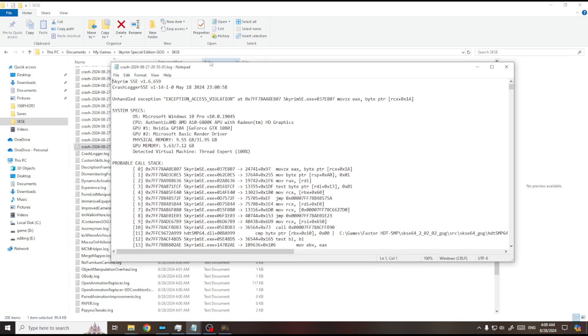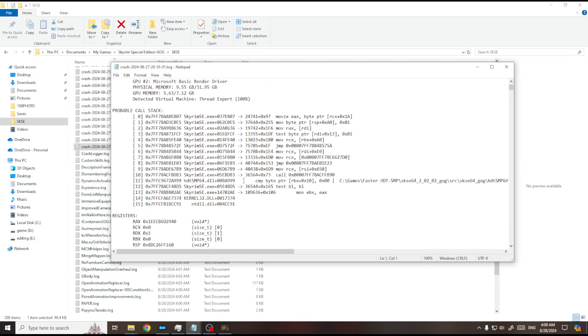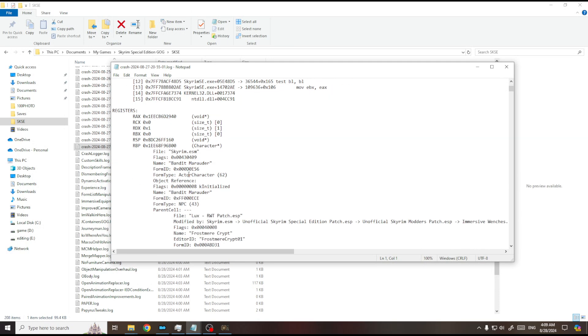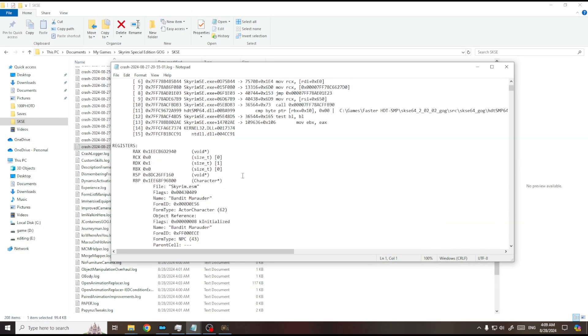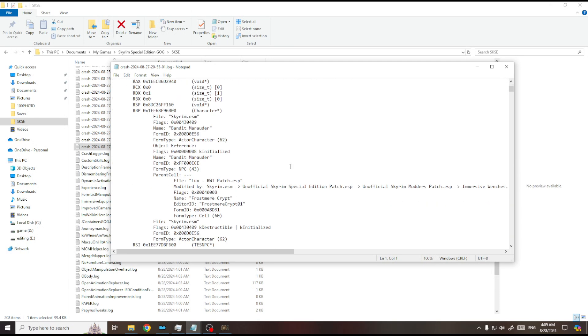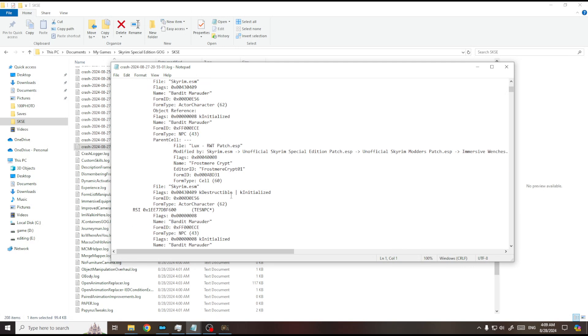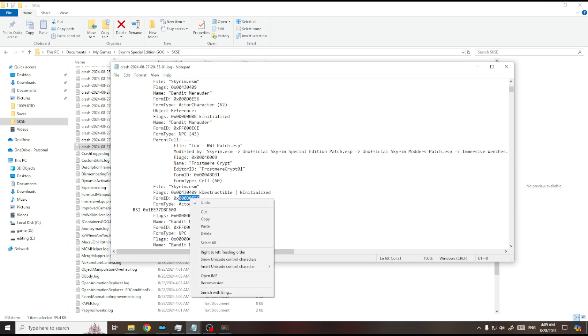In the SKSE crash log, you can see what is causing your CTDs. From what I'm experiencing here, this one is causing my game to CTD when loading new cells. You can just copy this form ID.